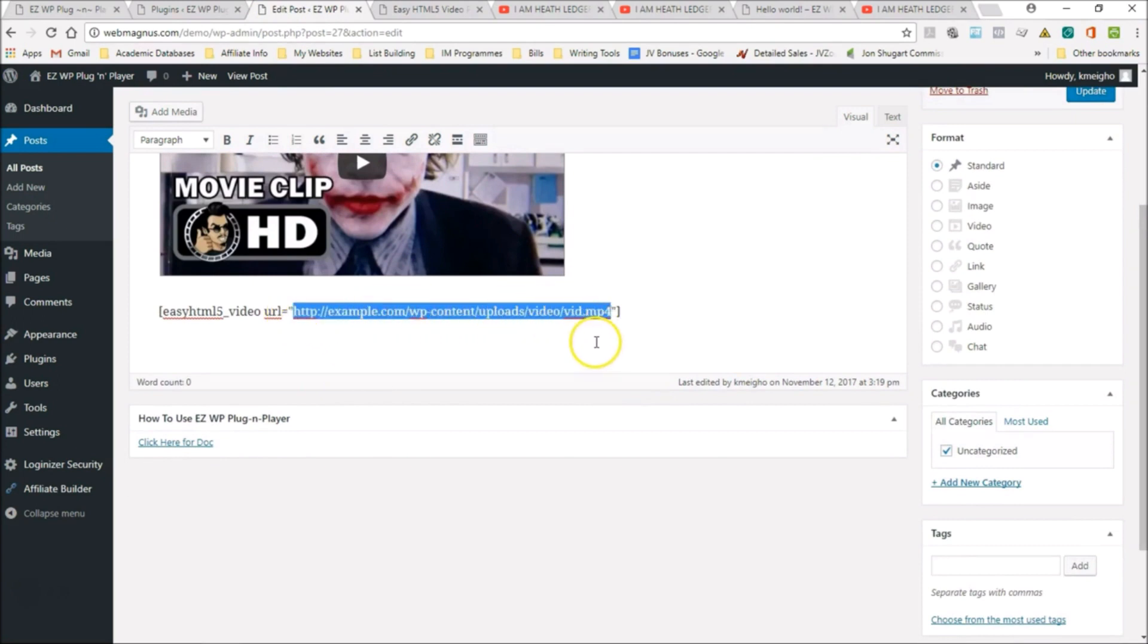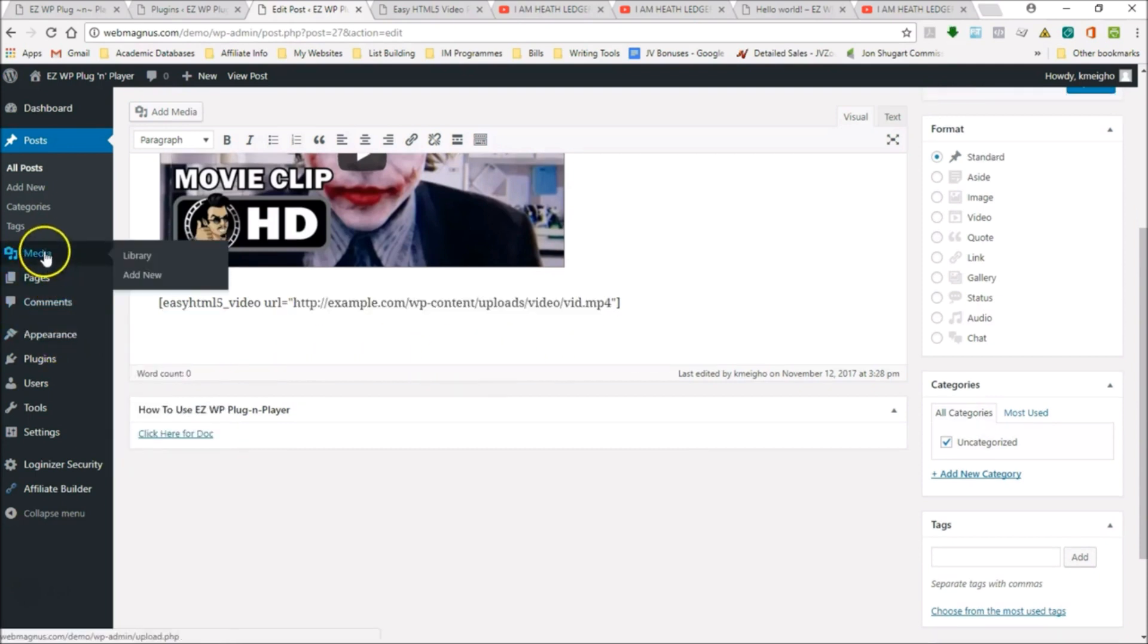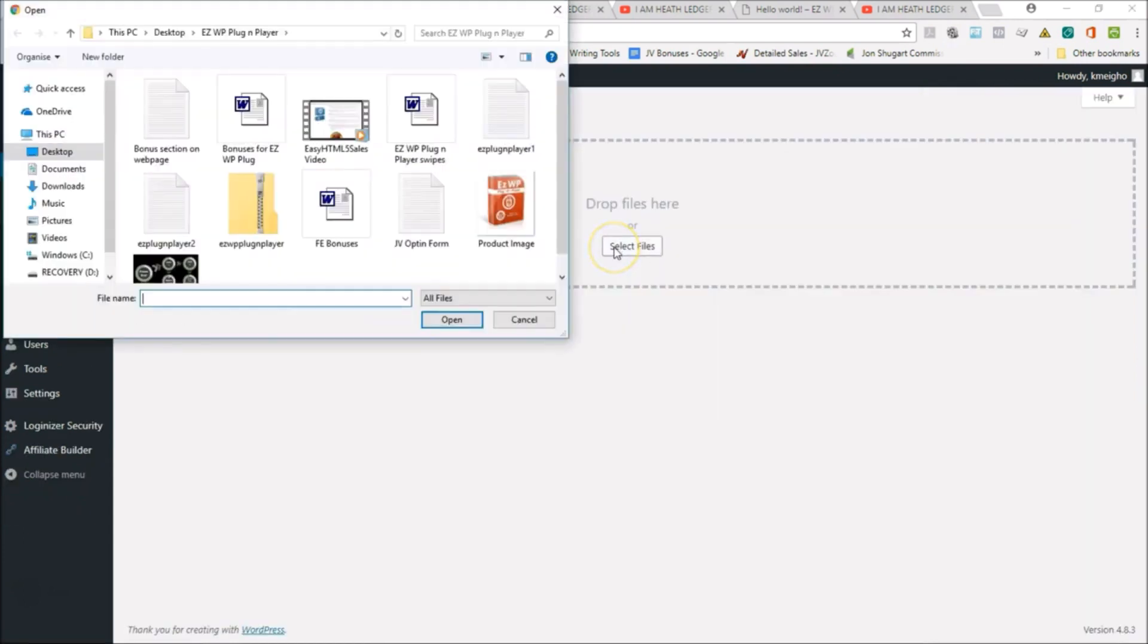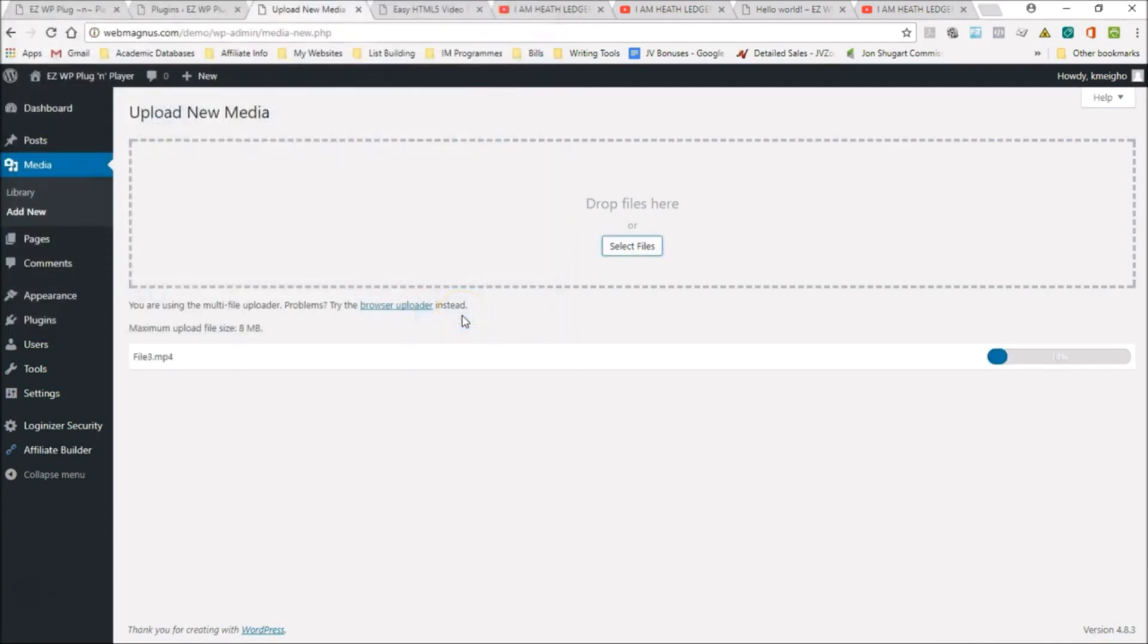That can be anywhere, right? It could be on Amazon storage or you could just upload it to your own server. Let me do that here. Let me go media, add new, select files, and I'm going to take it from Web Magnus, uploading it.